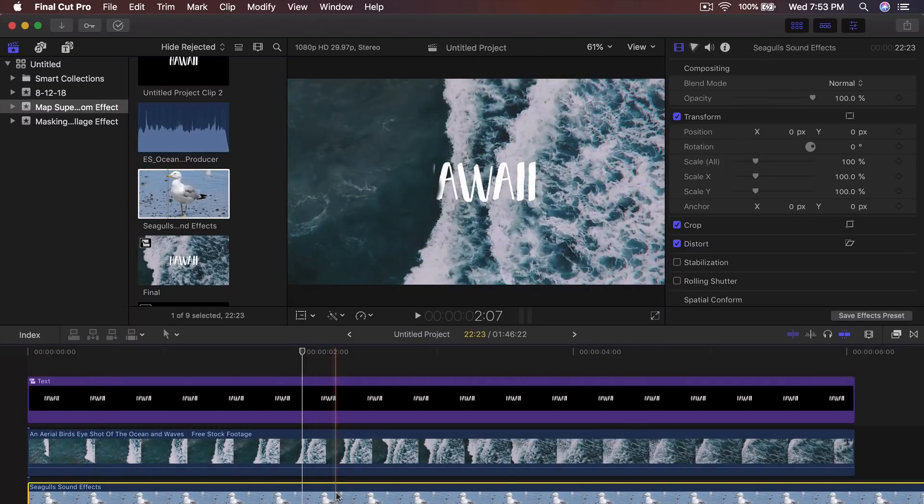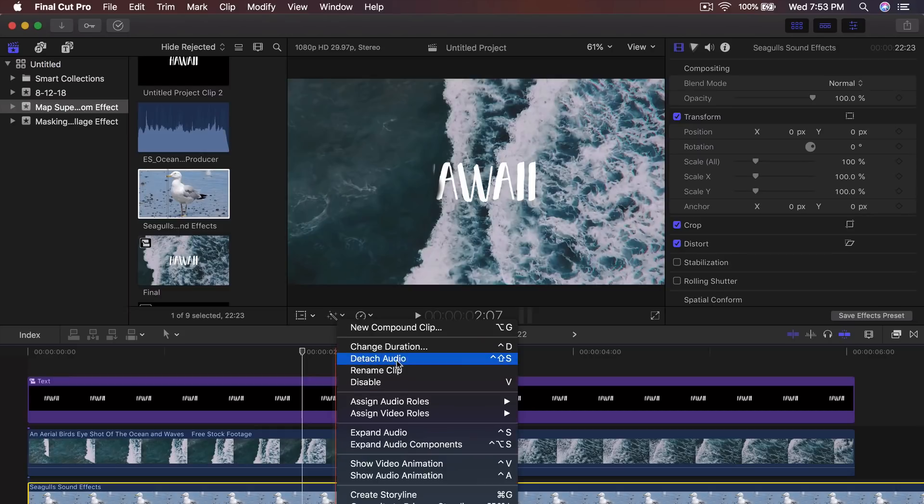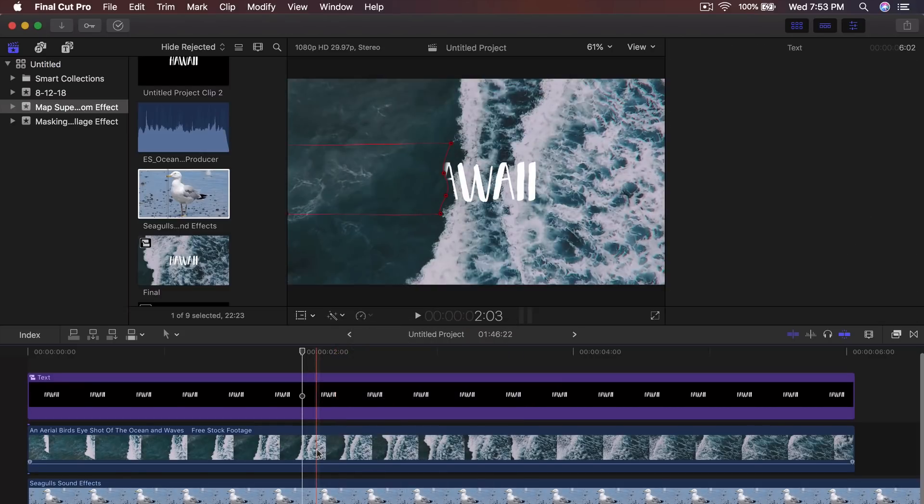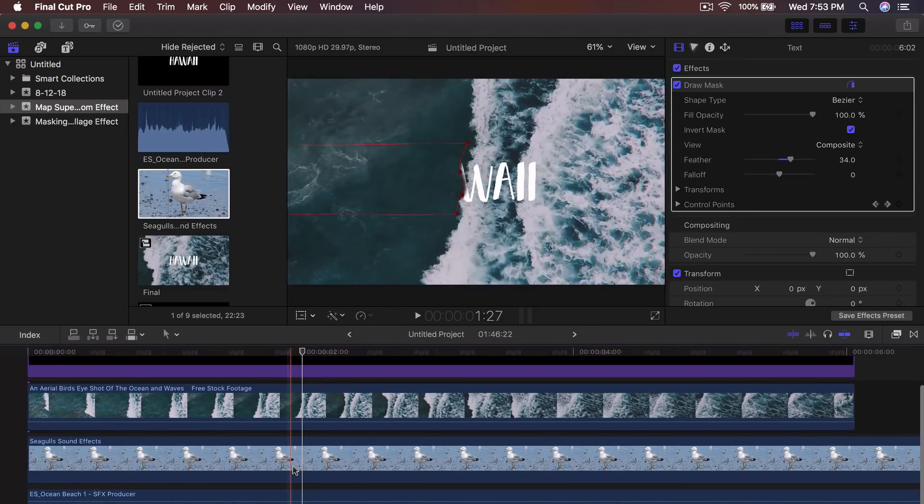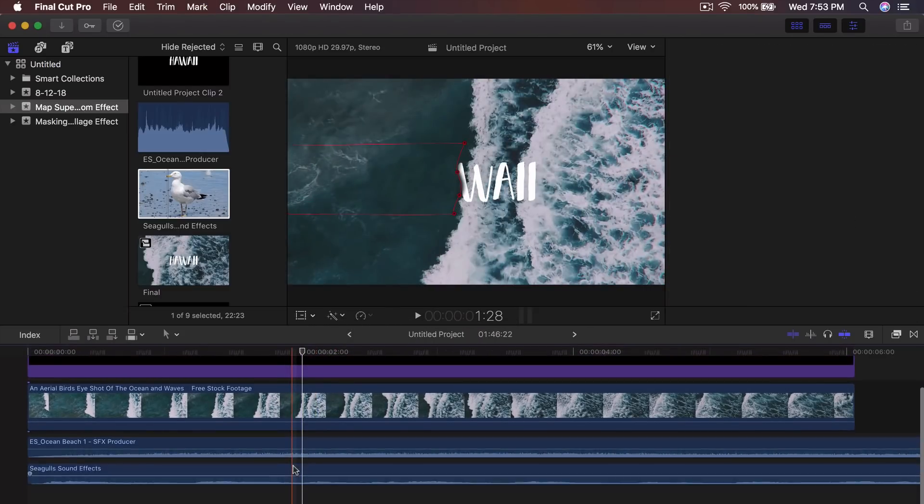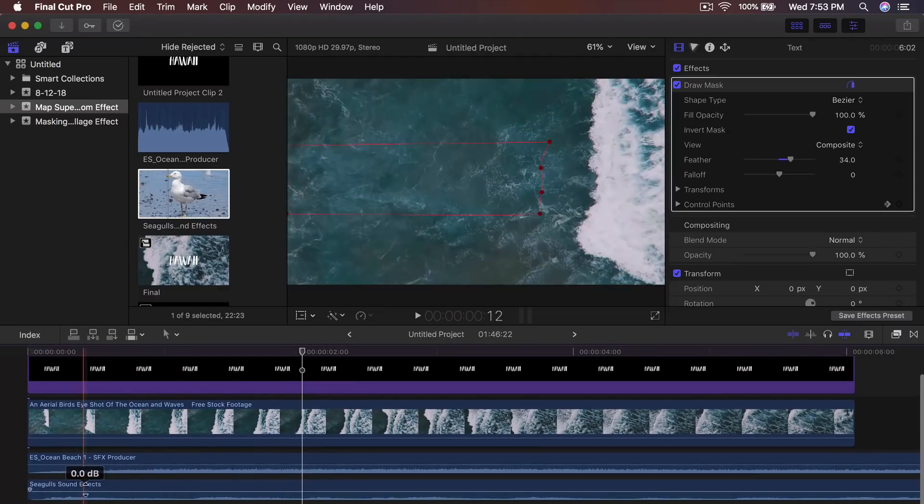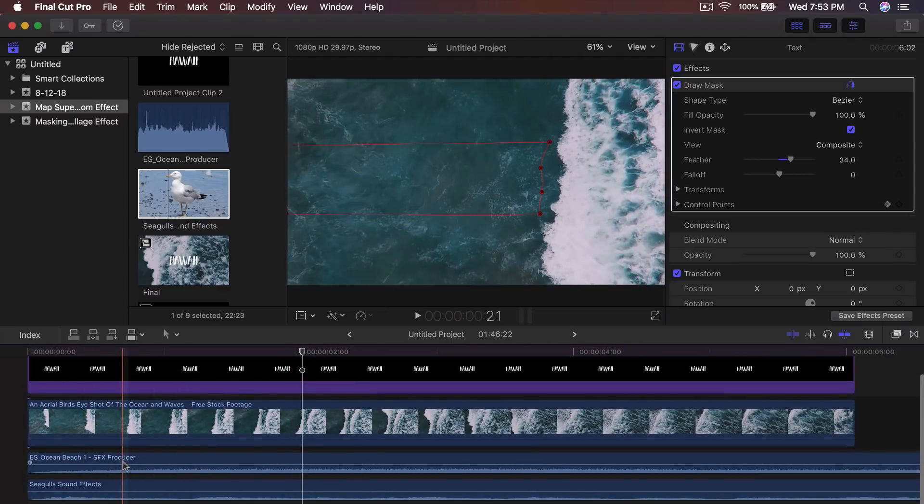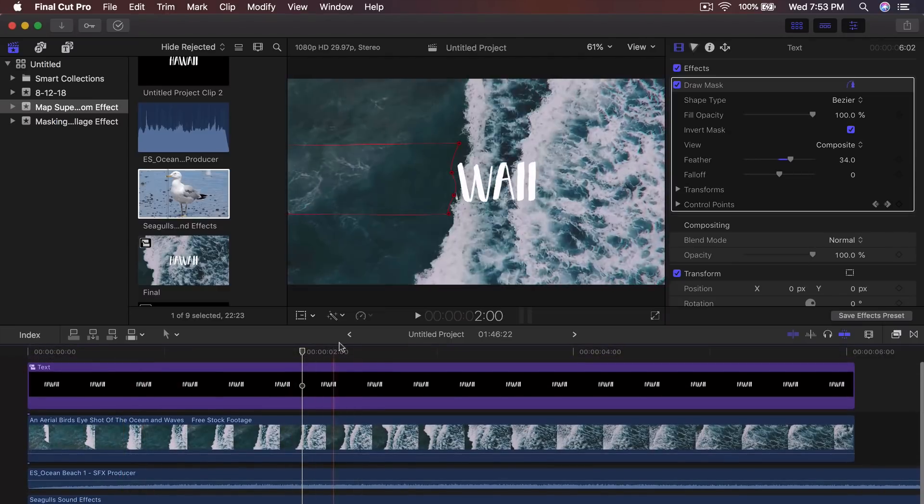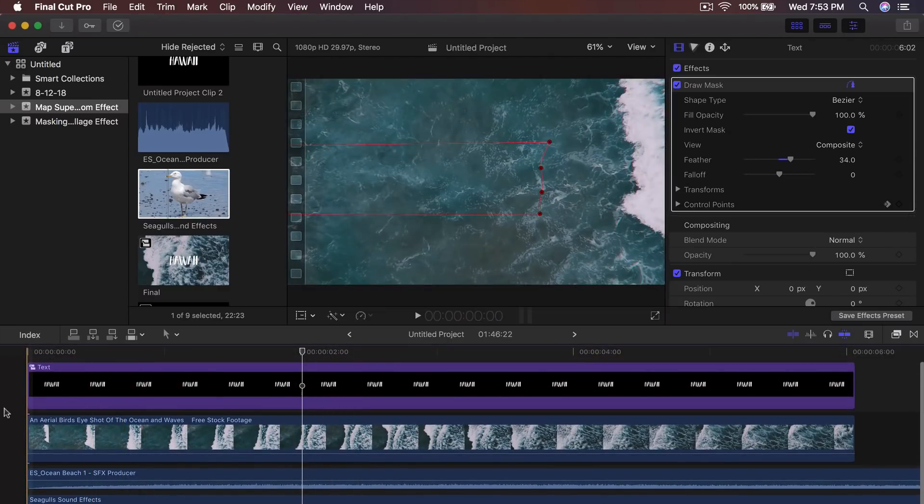And you would drag, this one is from the seagulls video. I couldn't find a seagulls one in epidemic sound for some reason, which is kind of weird, but they still have a whole bunch of bird sound effects, but I wanted a seagull. And then once you put them both together, this is what it's going to look like.